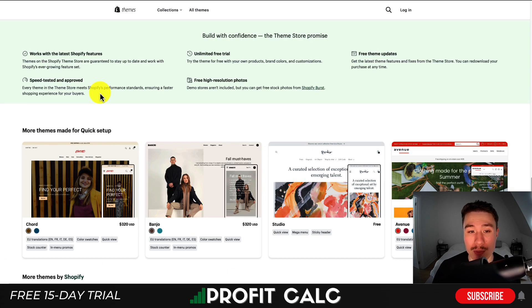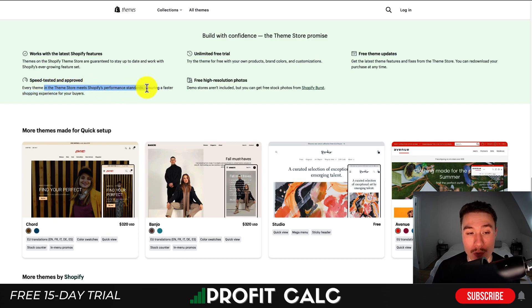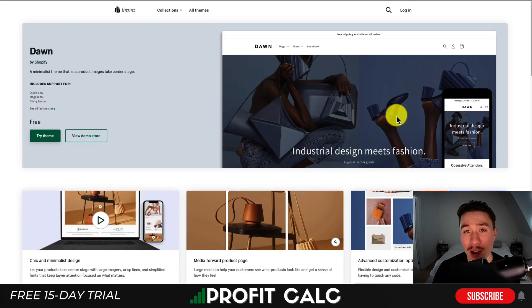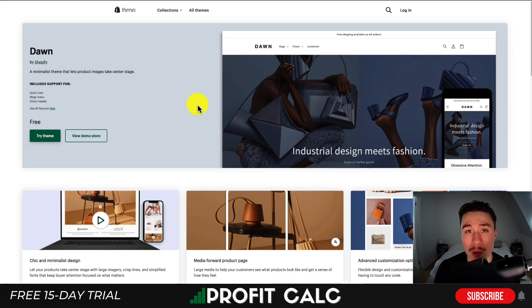What's great about these Shopify themes is their speed and improved performance. Every theme in the theme store meets Shopify's performance standards and is always going to work with Shopify's latest features, including lifetime free updates. Shopify builds these themes themselves to make it easier for merchants to get started, and it also happens to be the most popular theme that's completely free on the Shopify theme store.